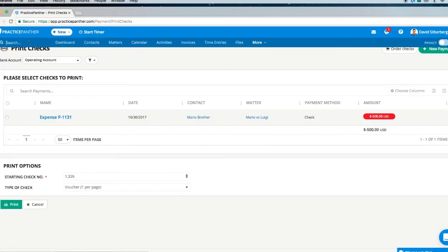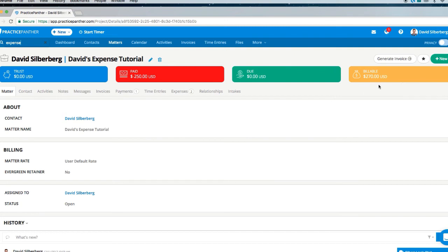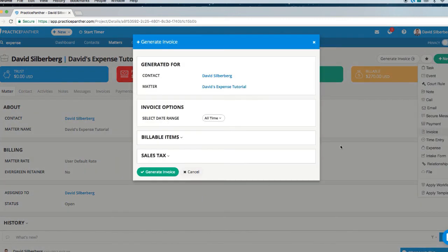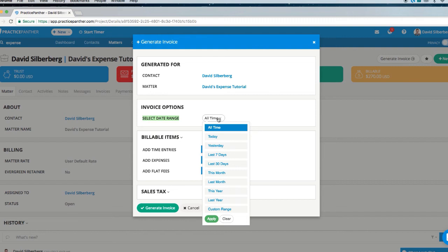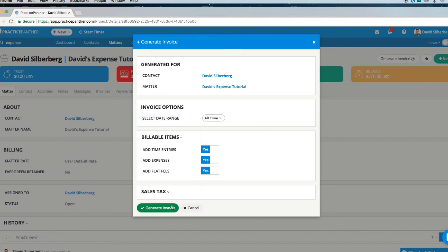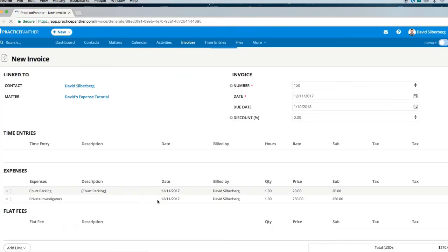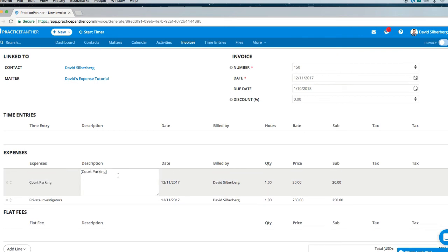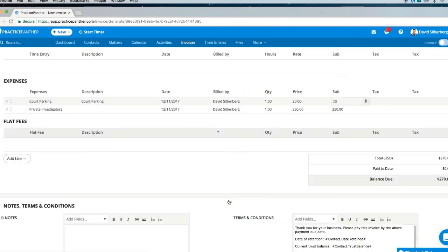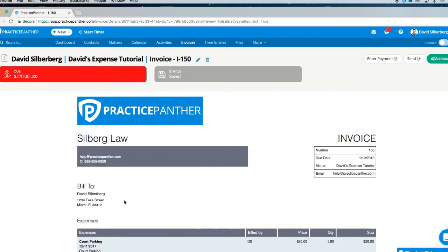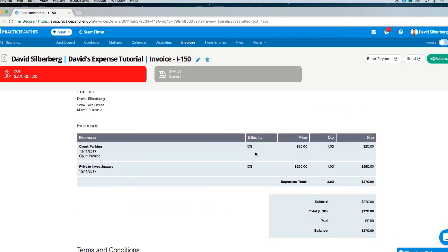Next, we're going to go back into our expense matter and generate an invoice for these expenses. To do this, hit the Generate Invoice button, or hit the green New button and Invoice. Make sure you have Expenses checked off and pick a date range to pull those expenses from — say last month for November expenses, or leave it at All Time to pull everything. Then click Generate Invoice. This takes you to the invoice construction page, where you can make any last-minute changes to any section, including quantity and price. Hit Save. This is what the invoice looks like — we have six different themes to choose from, and your expenses get listed in one section and summarized below.